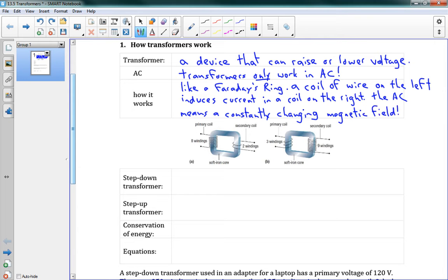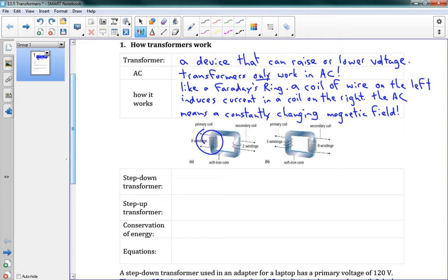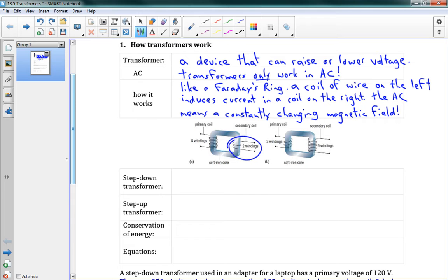And if you remember from 13.1, that was the main problem we had with Faraday's ring, was that we were only getting current when the magnetic field changed, which means when we were turning on the circuit or turning it off. Now we don't have to constantly be turning on and off the circuit. We have AC. We're pushing the electrons and pulling the electrons and pushing and pulling, which means that our magnetic field constantly changes, which means we get constant induction over on the other side, which is very, very useful.